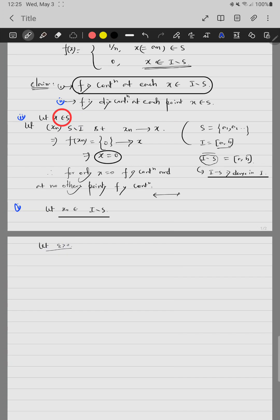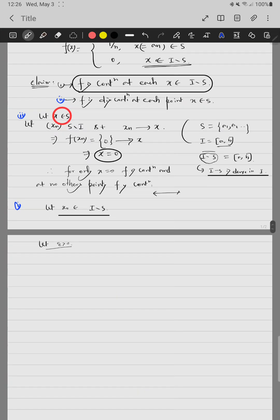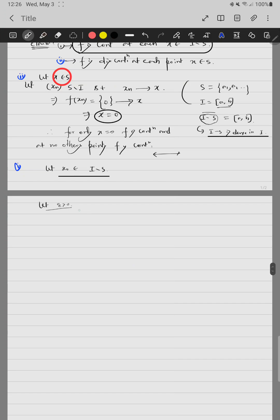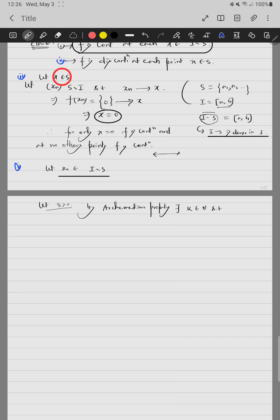Let epsilon be greater than zero. We do not choose delta in the usual way. By the Archimedean property, there exists k belonging to N such that 1/k is less than epsilon, since epsilon is positive.